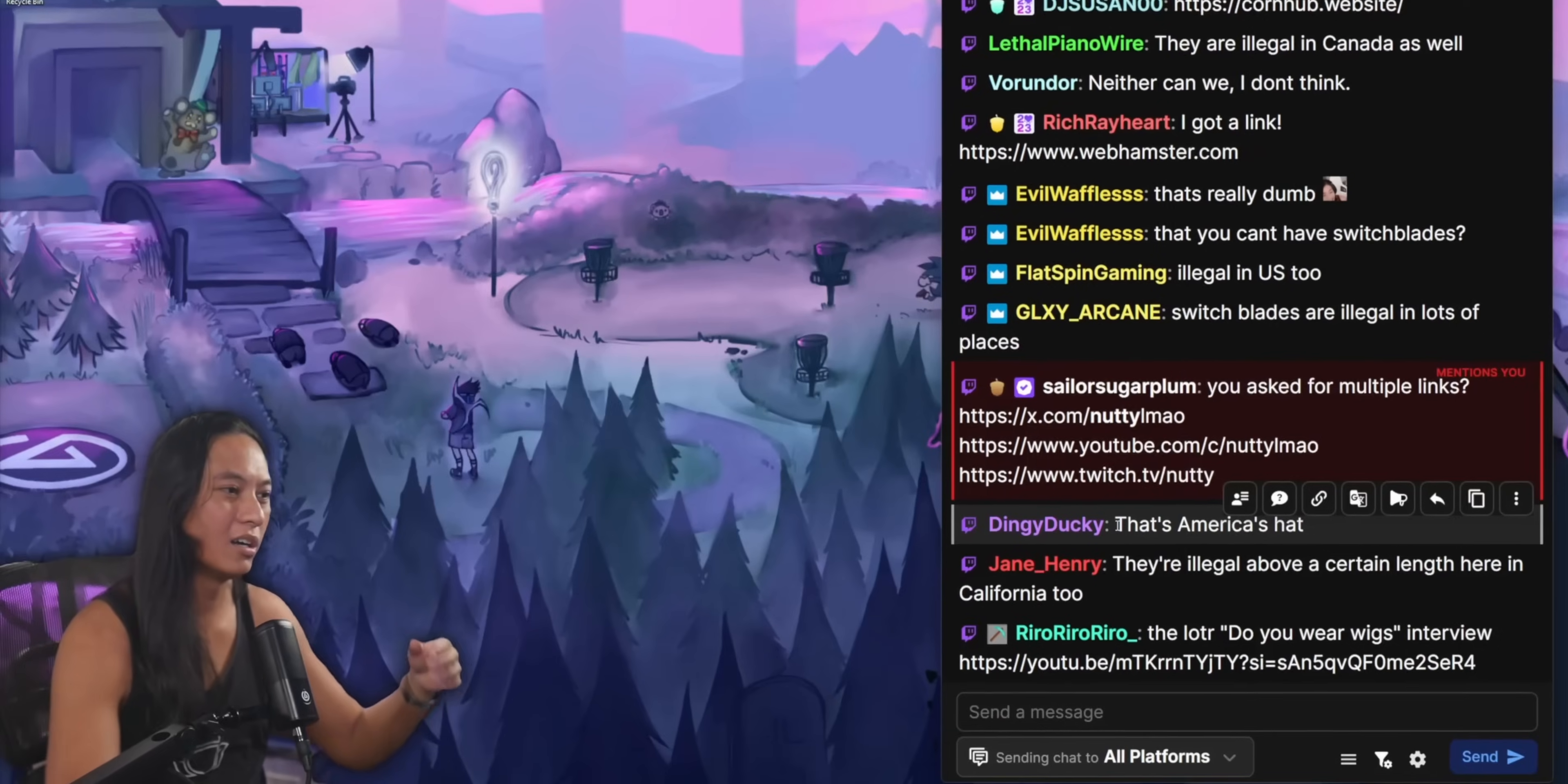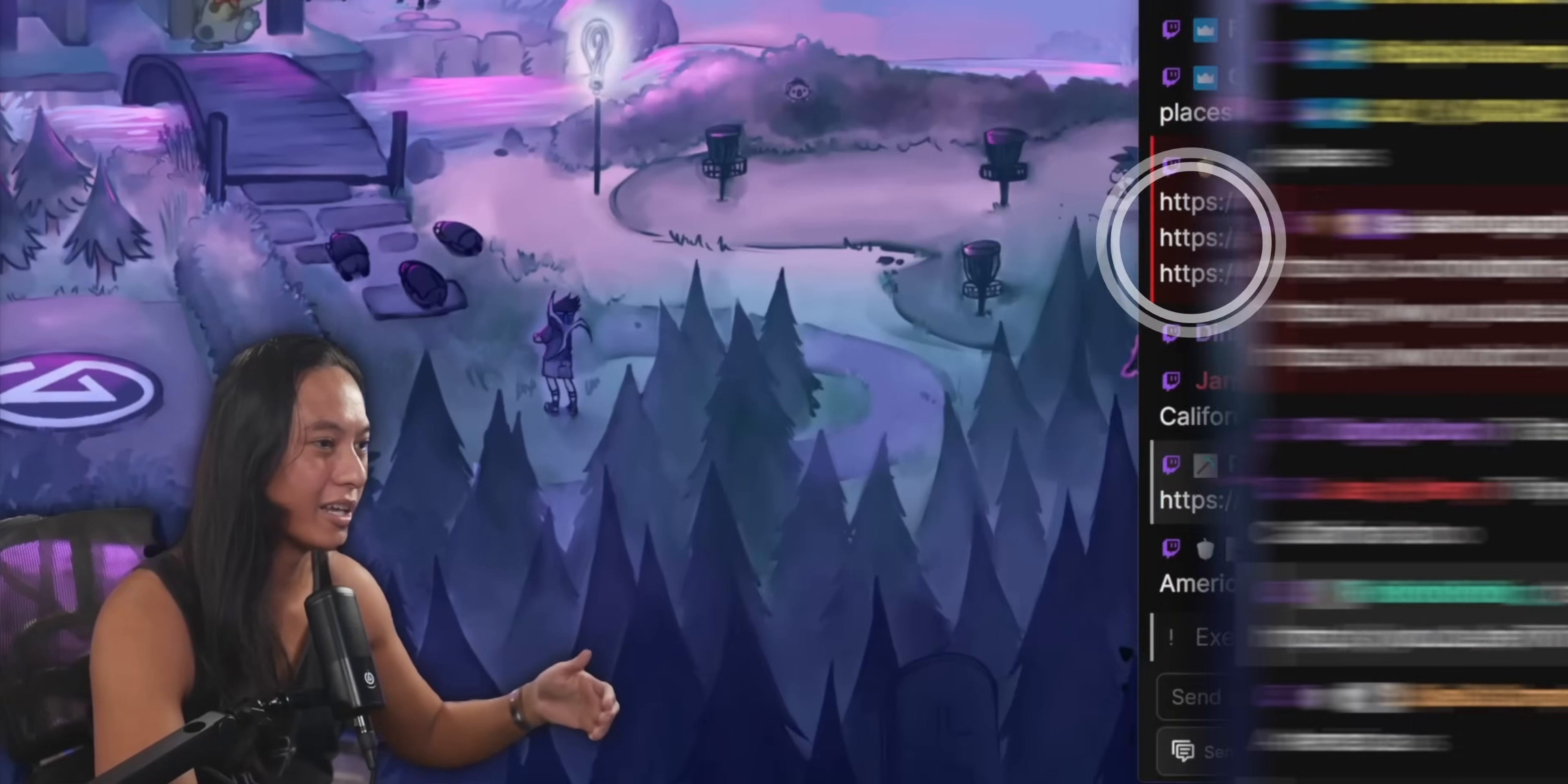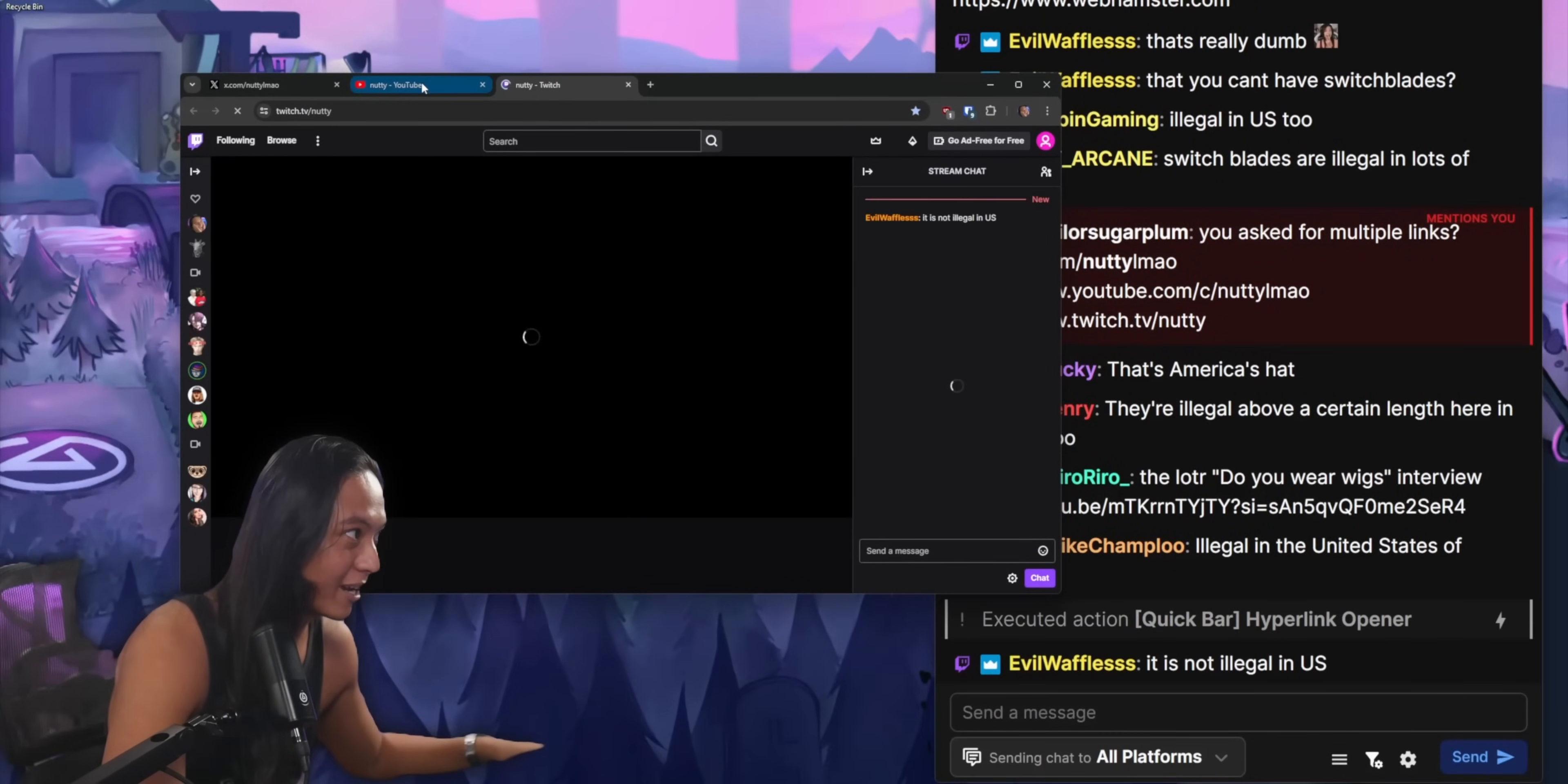So I made a hyperlink opener that just opens up any URLs that it finds within a chat message. Even if they post multiple links, it will find each one and then open them all up one by one into your default browser.